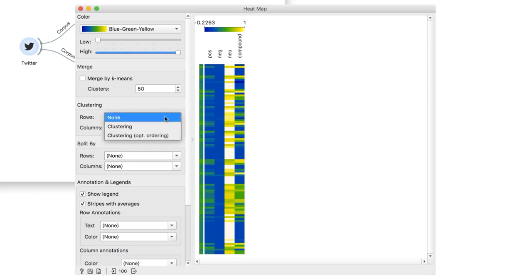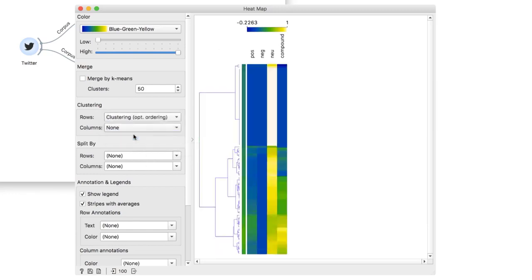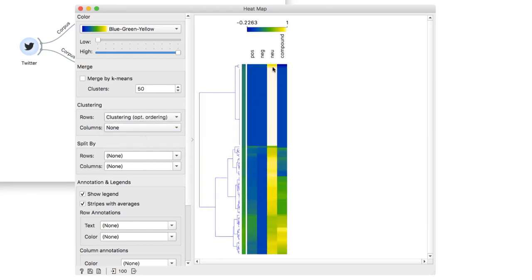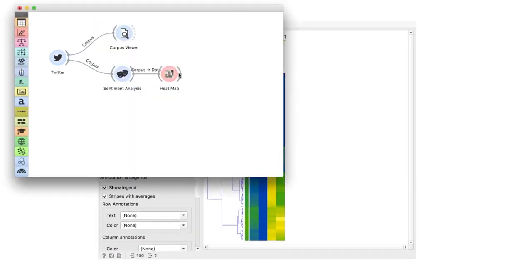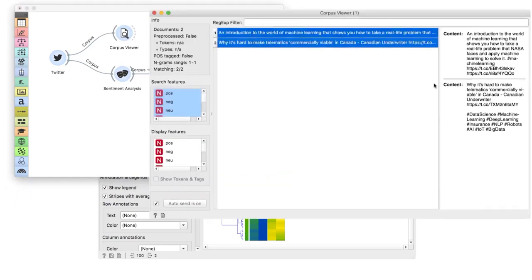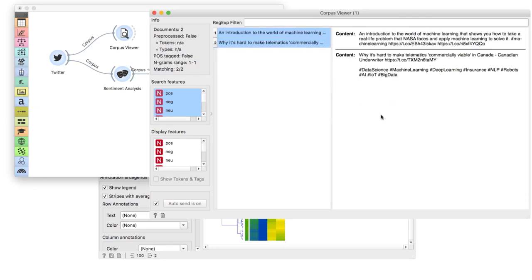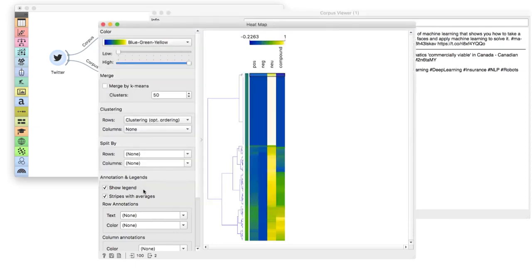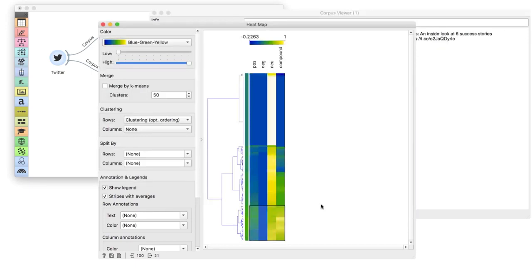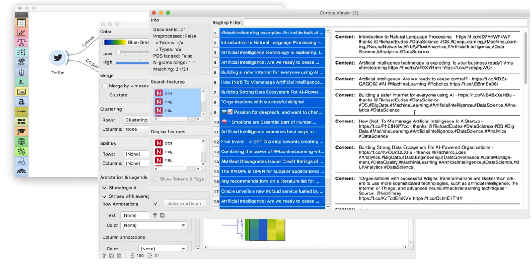To finish on a positive note, let us select the positive cluster and inspect it — we have some truly positive tweets and some that are ambiguous. Today we have learned how to extract sentiment from text in Orange, how to plot it in a heatmap, and how to explore the results.